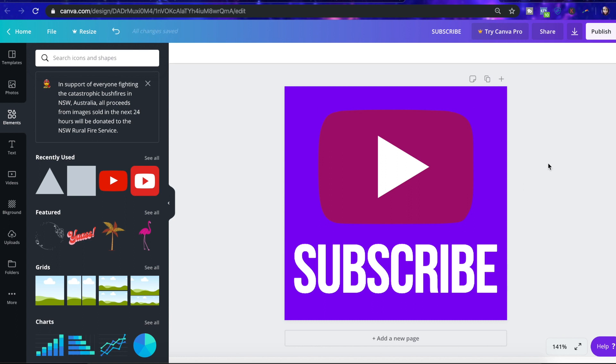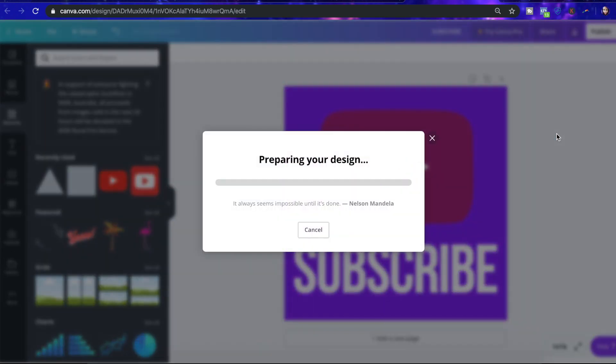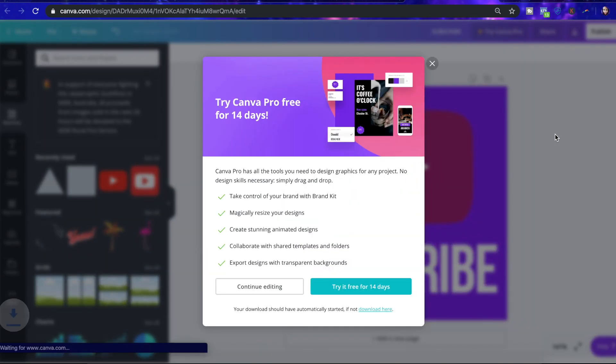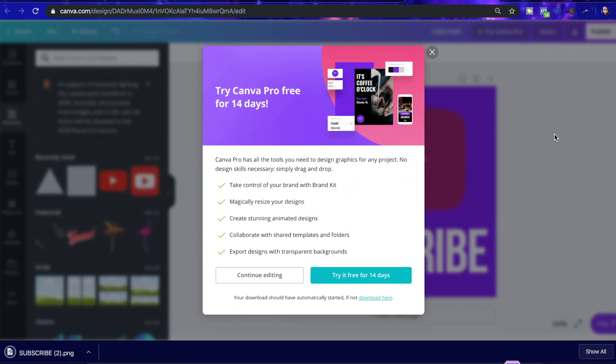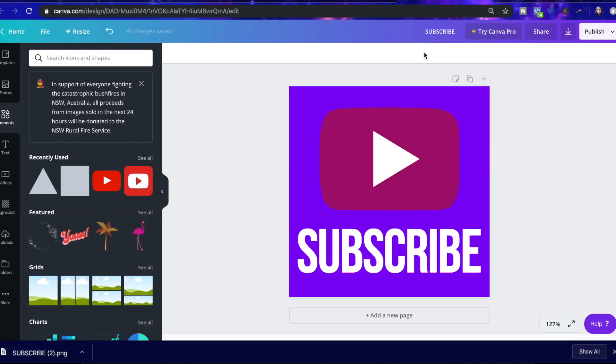When you're finished, you can click on publish in the top right, and then hit download, and that'll download the file to your computer. Now, let me show you how to upload your image to YouTube.